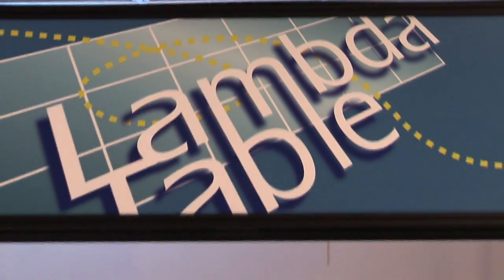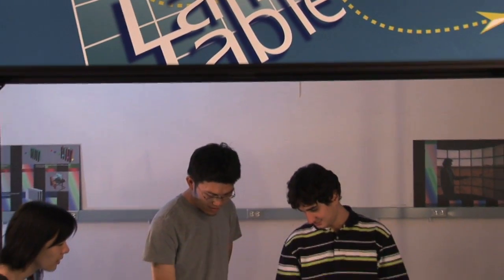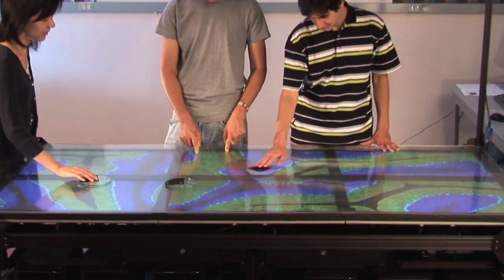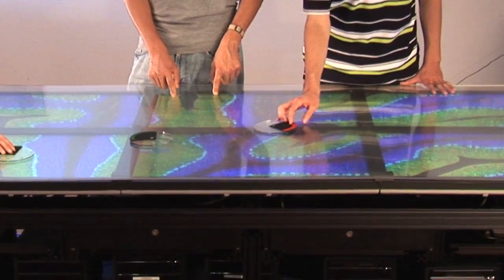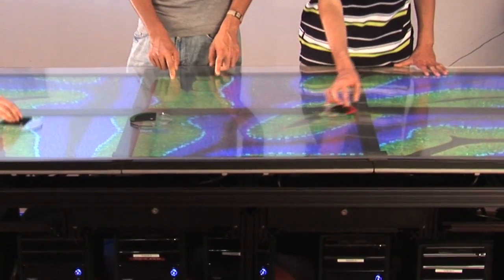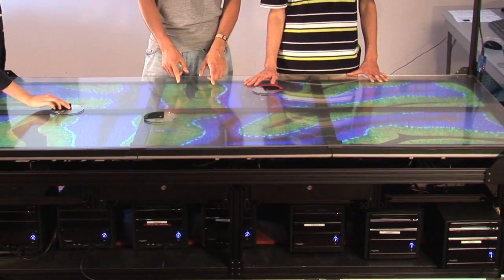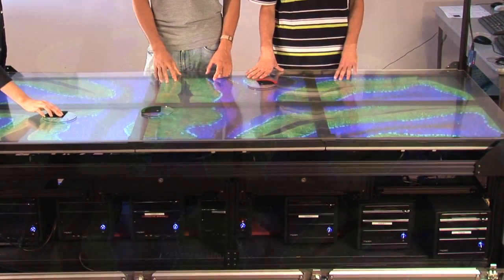The Lambda Table is the highest resolution tabletop display system in the world, with a combined resolution of 24 million pixels. The device supports multi-user interaction for collaborative investigation of 2D and 3D high-resolution data. The Lambda Table is driven by a 7-node computer cluster with 10 gigabit interfaces and high-end graphics cards.